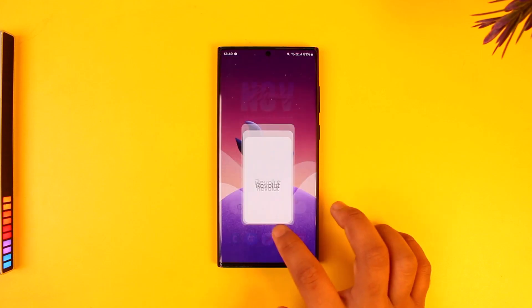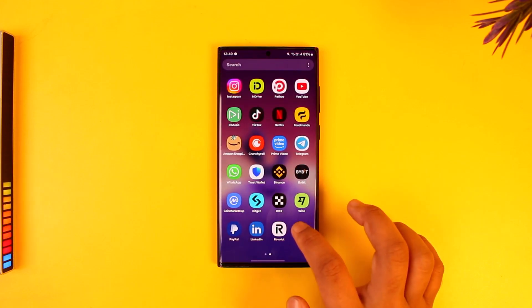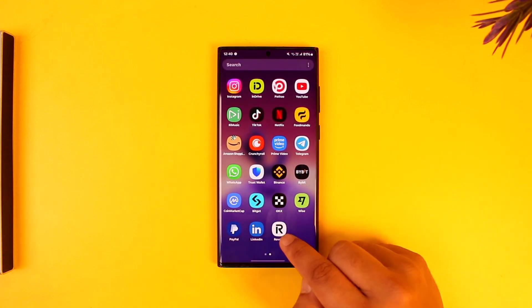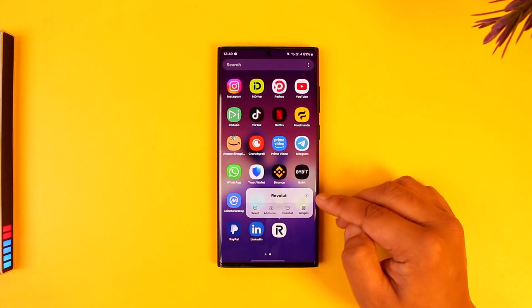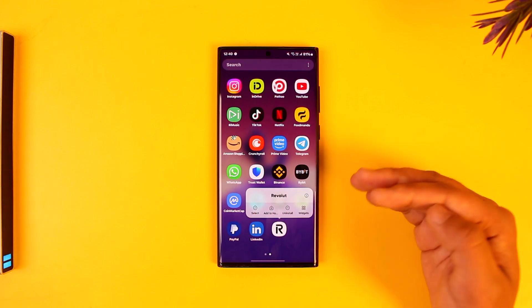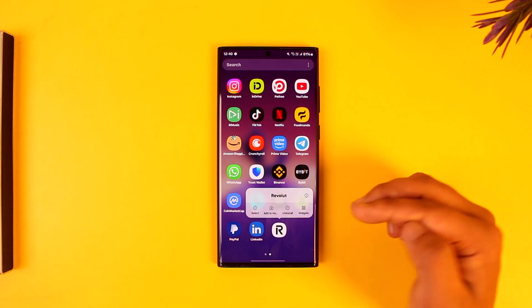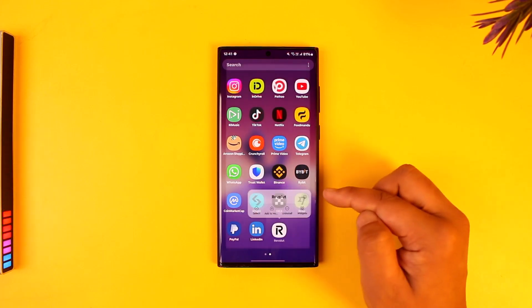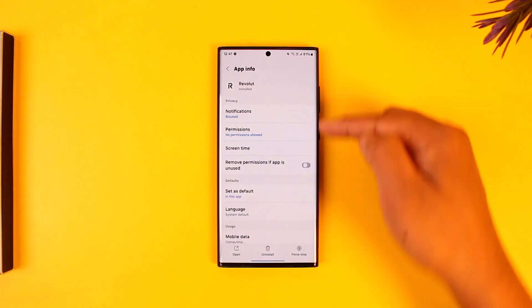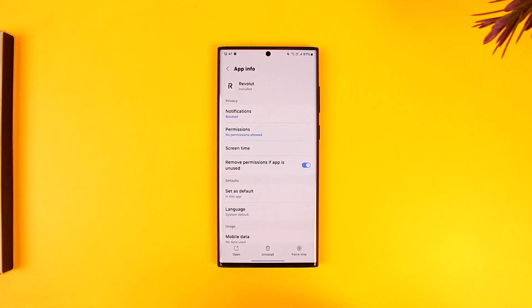Long press the Revolut app icon if you're using an Android device. If you're using iPhone, you'll need to uninstall and reinstall. But for Android users, you don't have to do that. You can tap the I button, which will take you to the app info page.